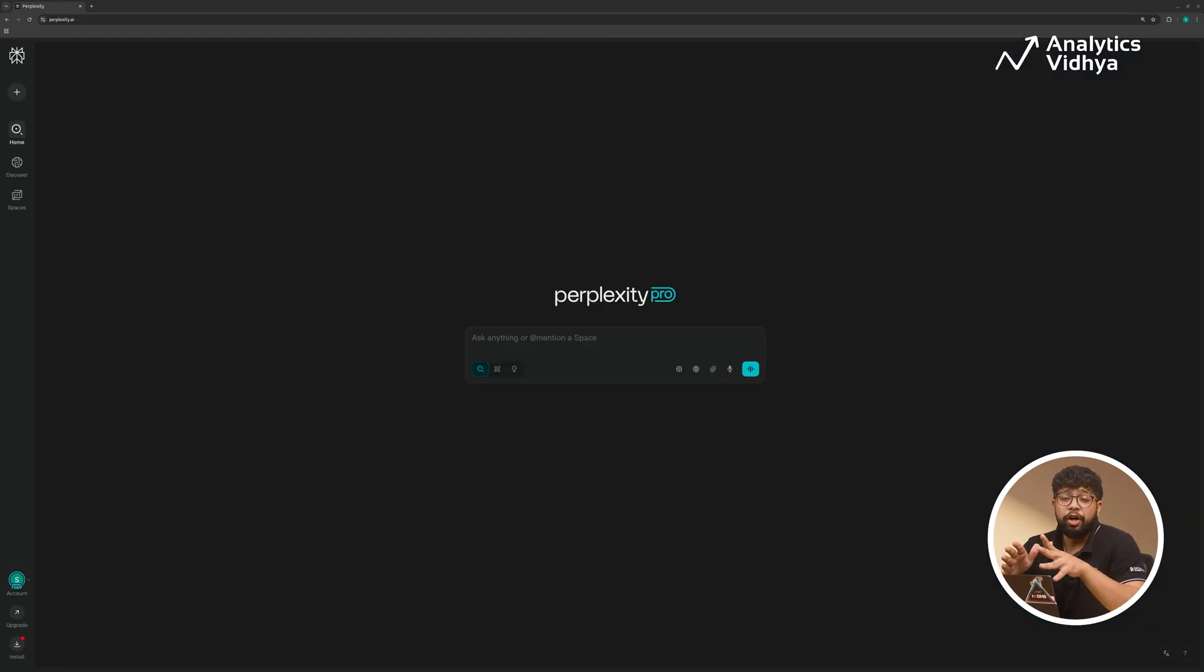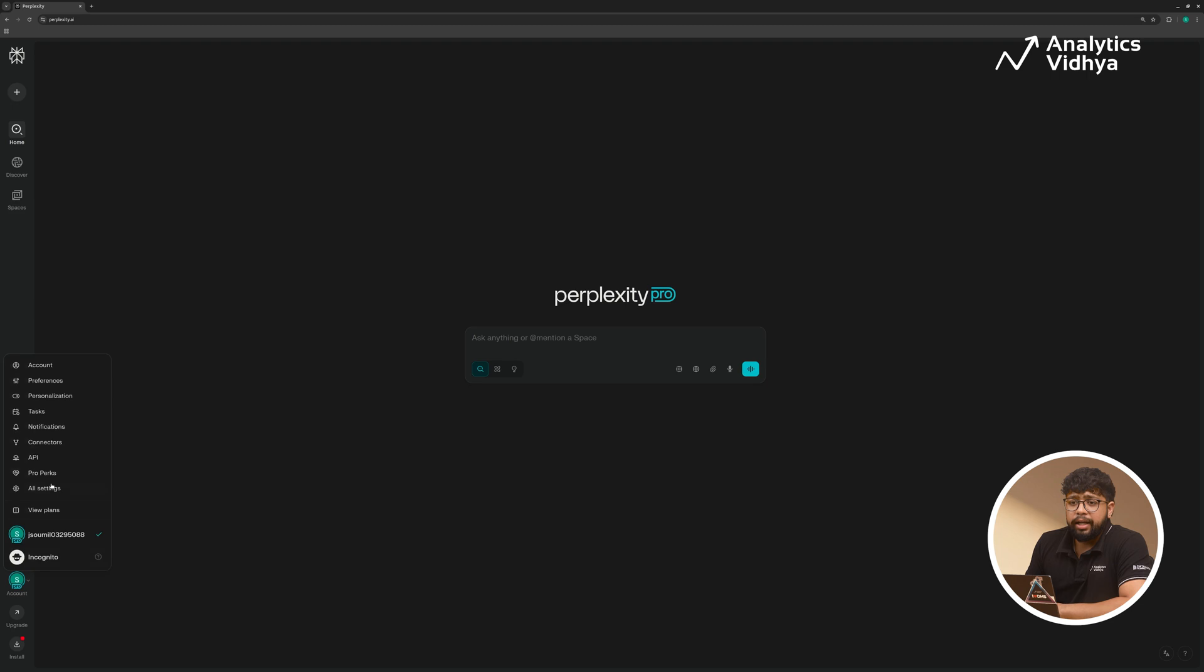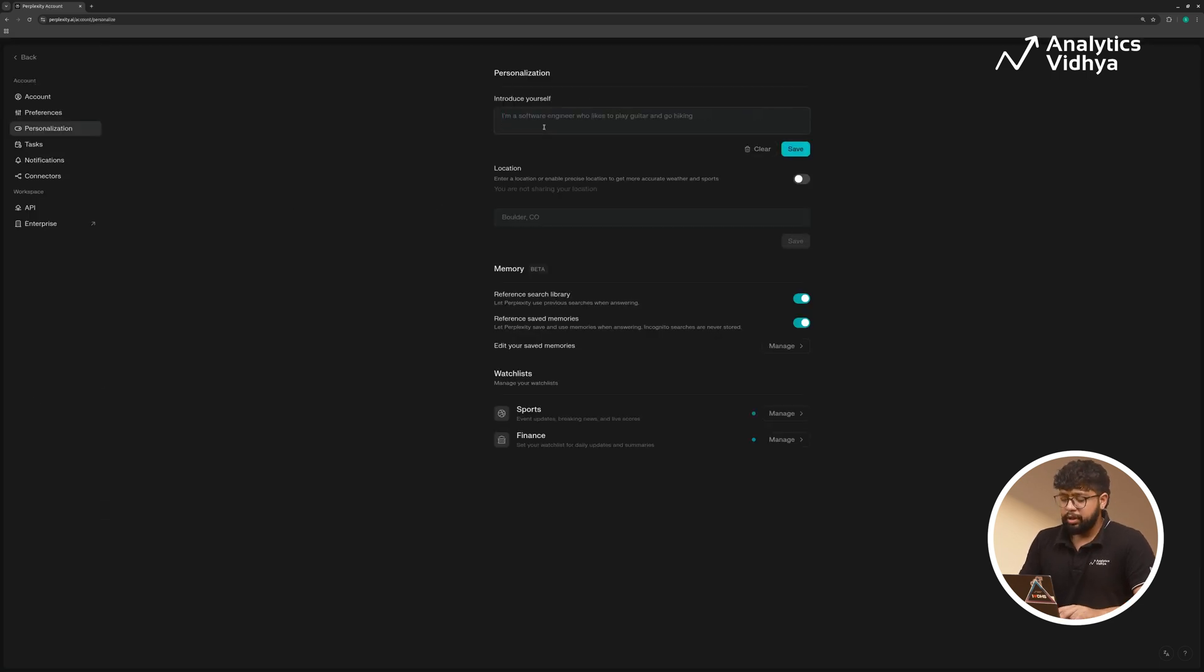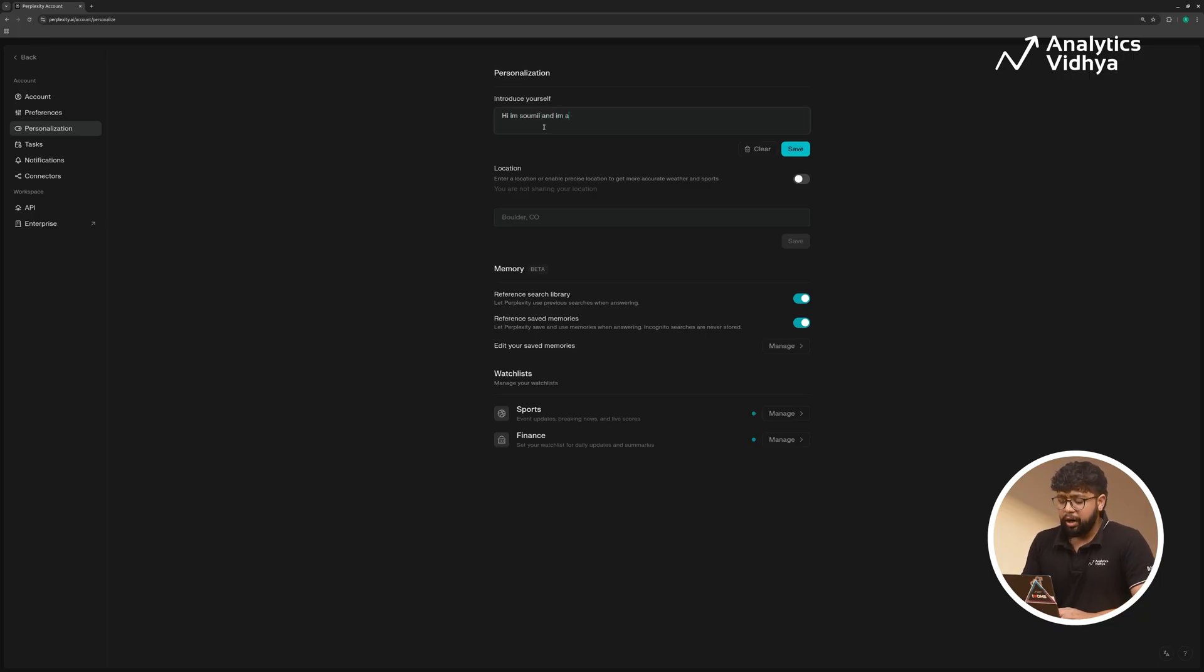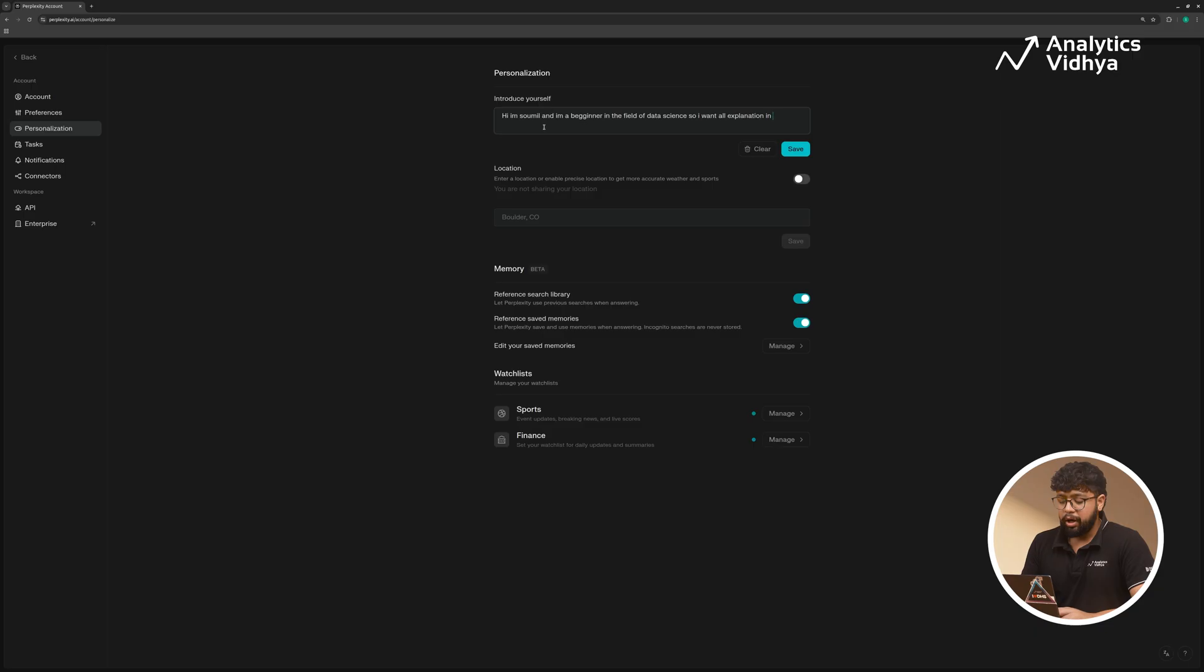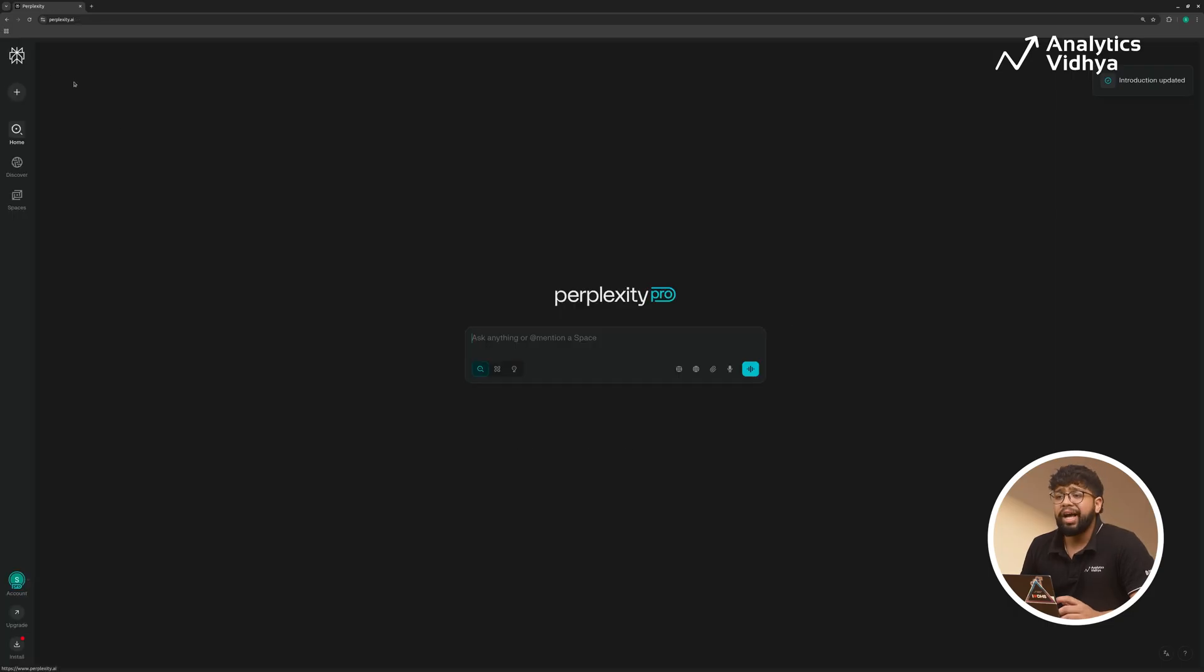Now, the best part of Perplexity AI is that you can personalize your answers. Like for example, if we go here and click personalization, I can just give a prompt here like, 'Hi, I am Samuel and I am a beginner in the field of data science. So I want all explanations in a very simple manner,' and just save it.